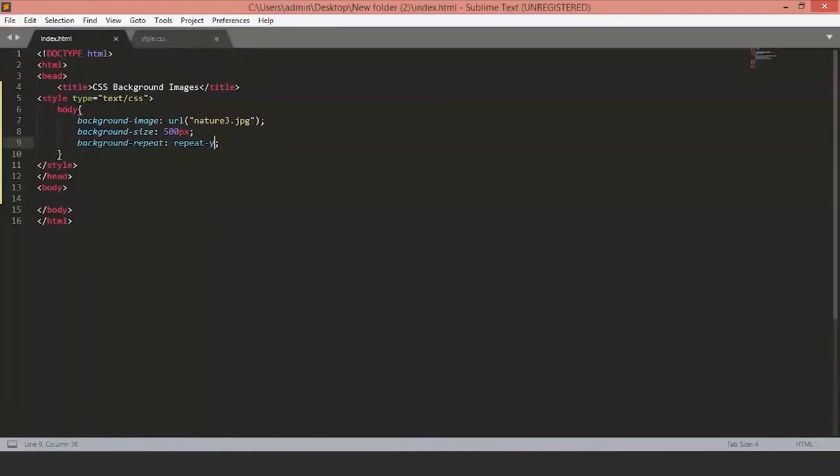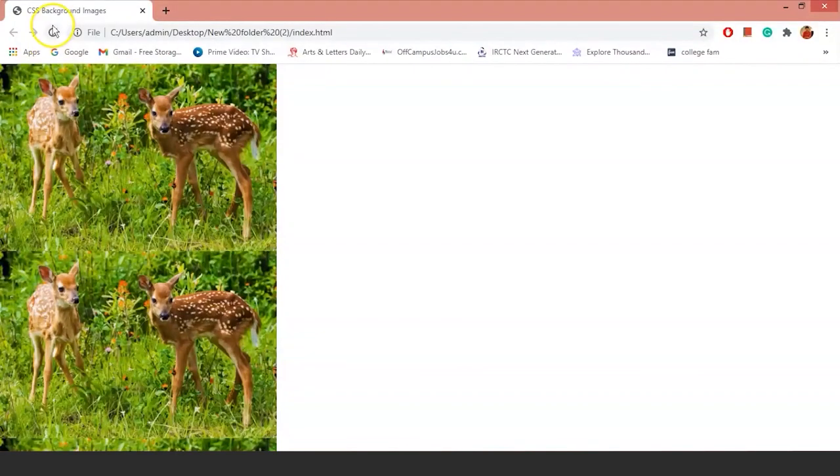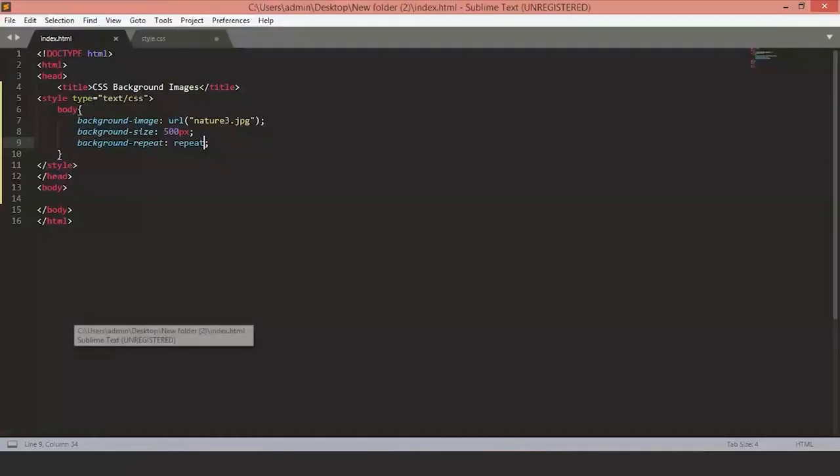And there is a default value repeat, which will repeat the images on the web page. So, let's keep it to cover.